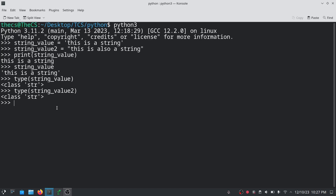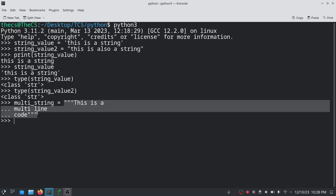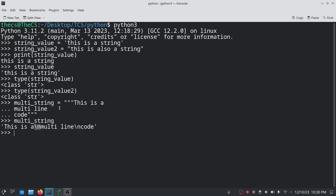Now let's see how we can create a multi-line string using triple quotes. Here we have created this multi_string variable, and inside the triple quotes we have the string 'this is a', then a new line, 'multi-line', and again a new line with 'code'. When displaying this, you can see backslash n, which indicates a new line — after the character 'a' we are having a new line, and that new line is represented by backslash n.